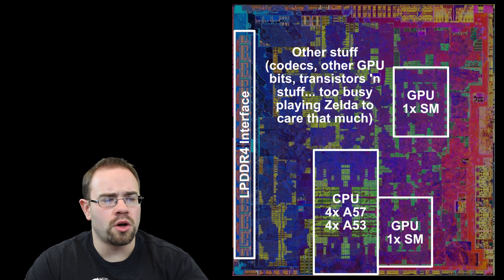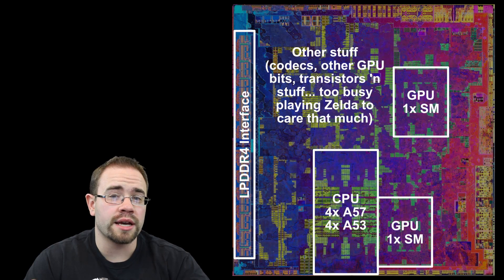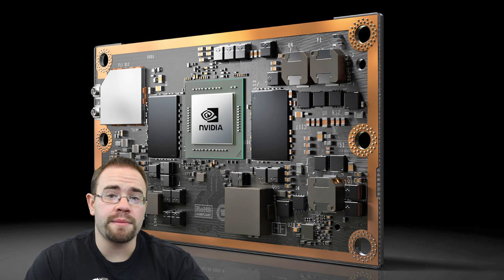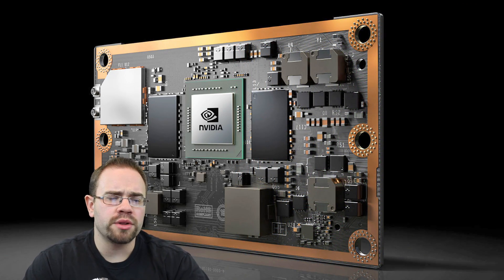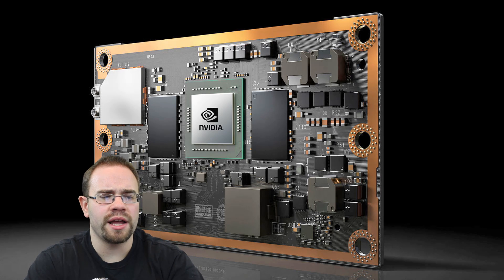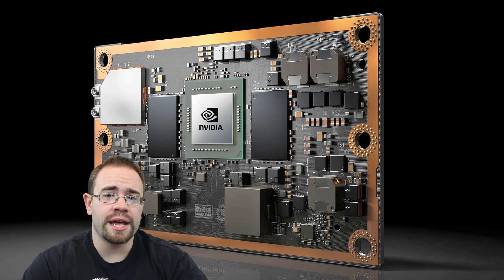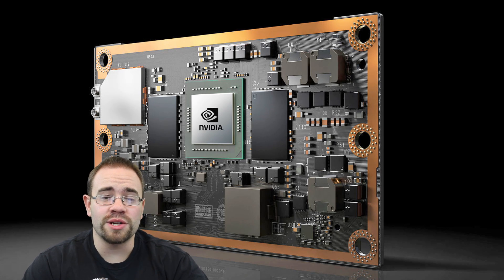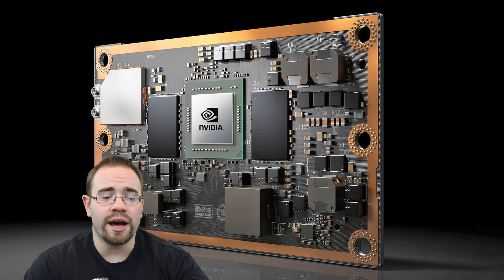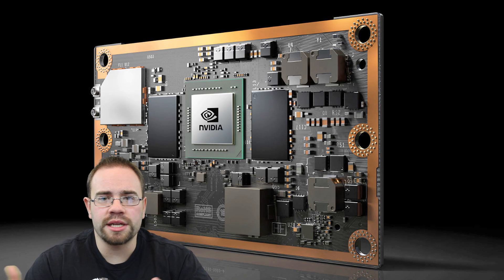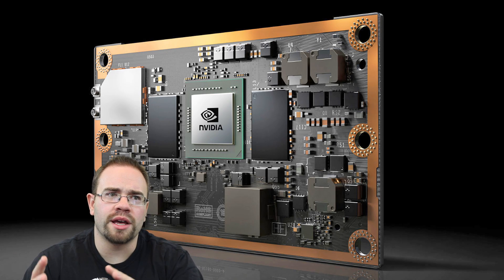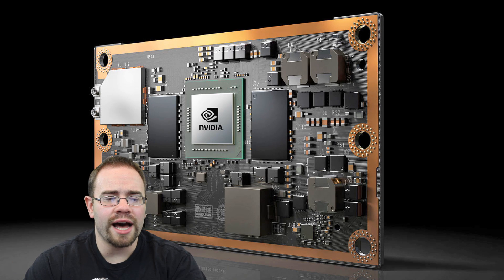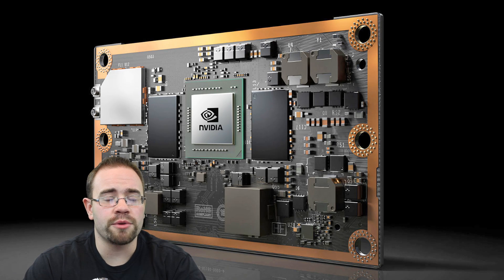As we went along, especially when they announced the TX2 dev kit, the Jetson TX2, it started to become kind of obvious that if NVIDIA wasn't able to put an X2 or P1 or whatever you want to call it in their newest Android TV, I think it was getting pretty obvious that they weren't able to put it in the Switch.